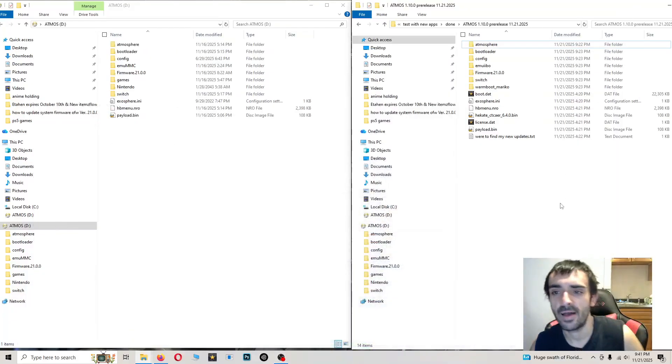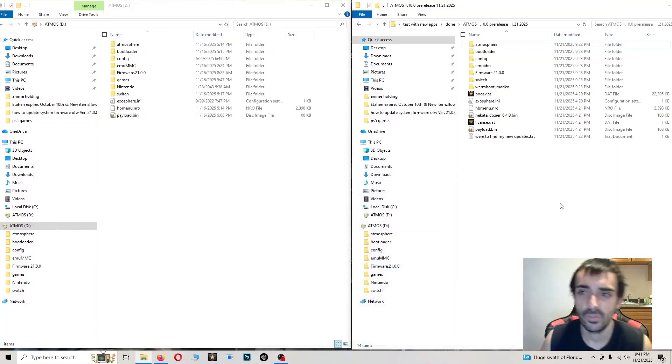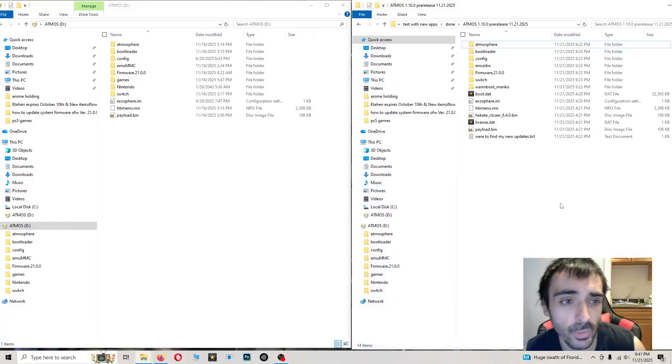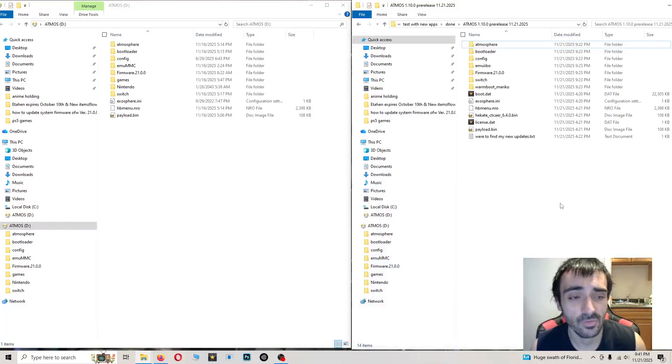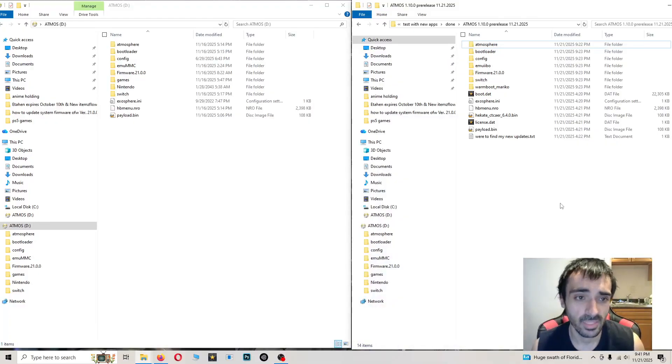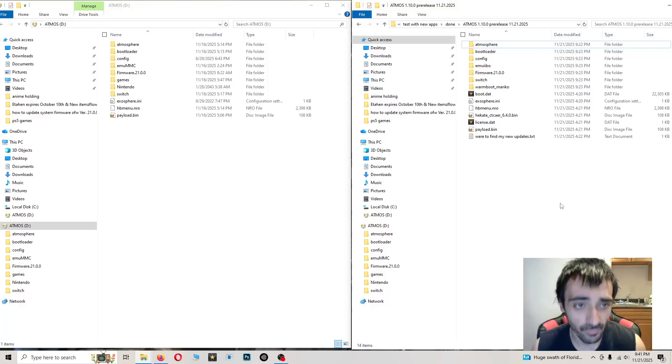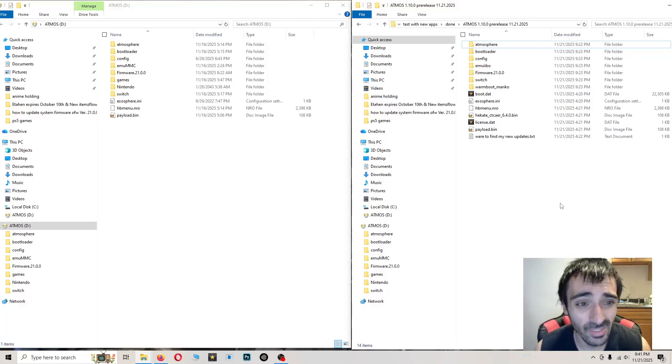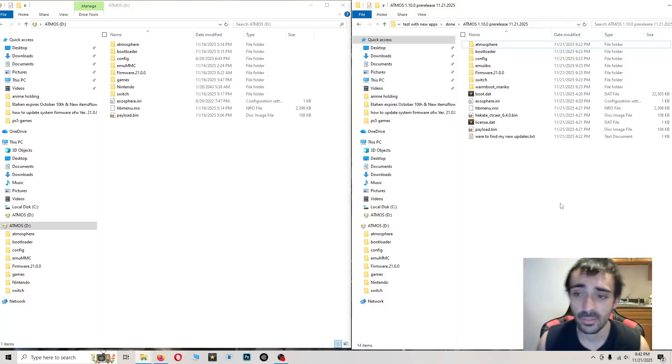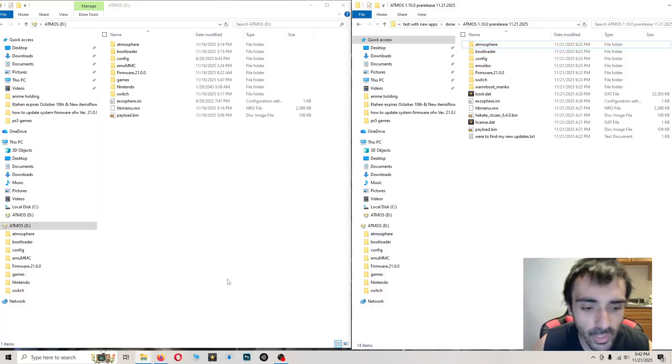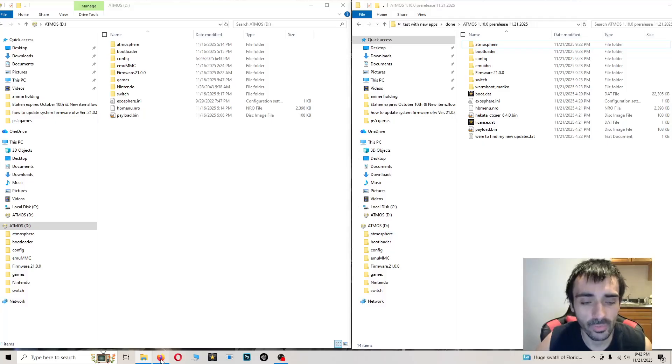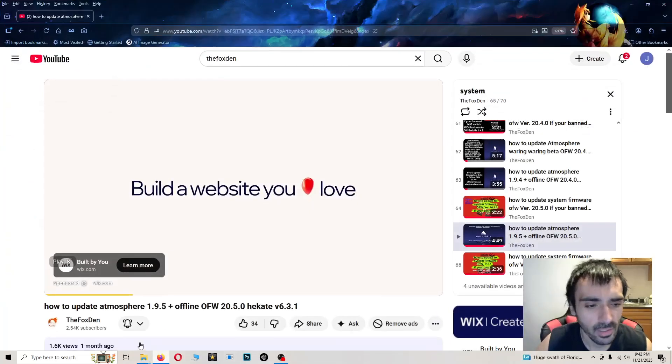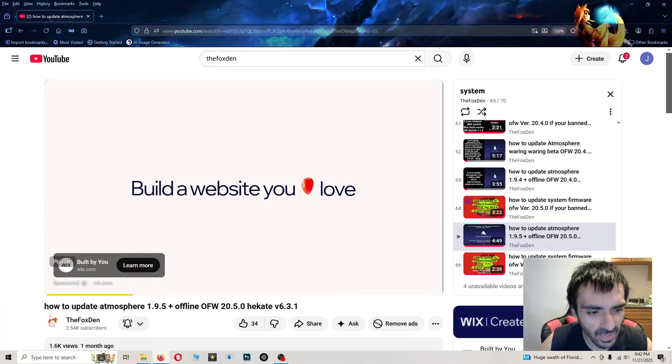What's going on guys, Fox here. In today's video tutorial, I'm going to be showing you how to update Atmosphere. If you're on the latest build of the firmware, which is 21.0.0, you can go ahead and use this repack. But if you're coming from an older firmware, like let's say...